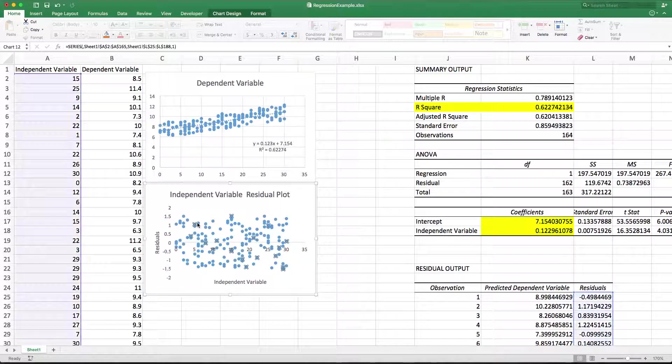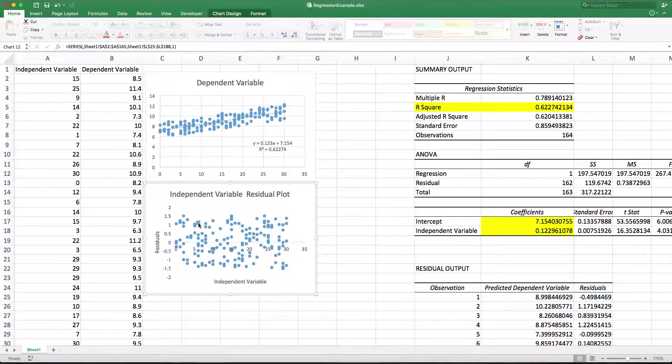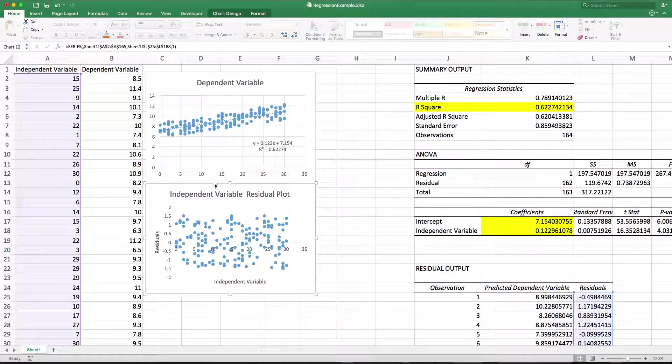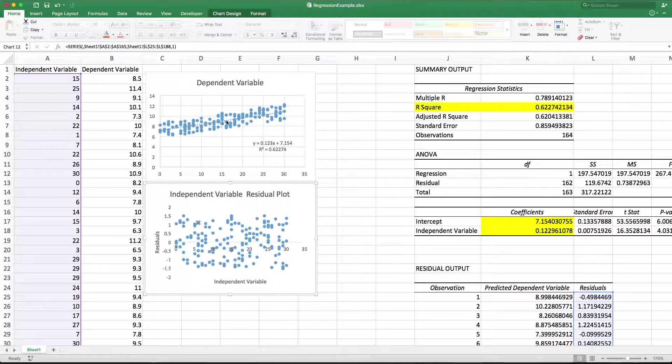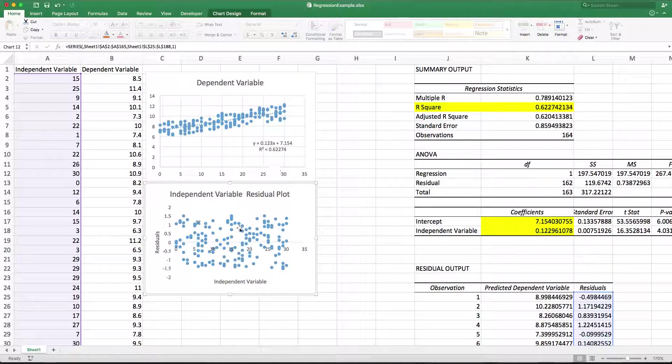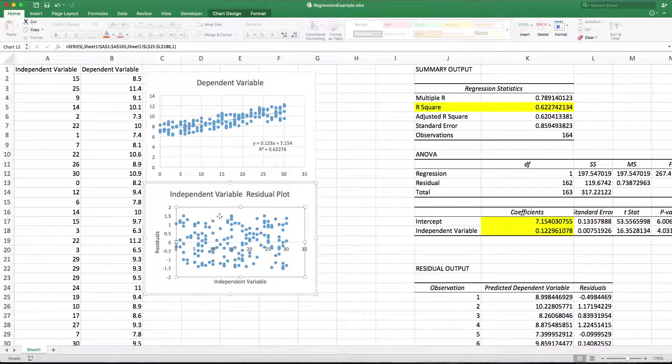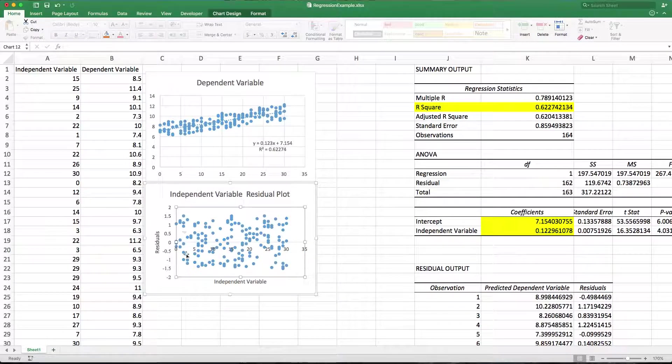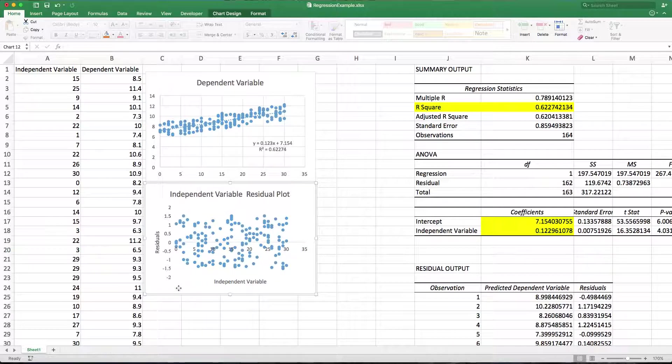So what that tells you is that if we have a line that goes through the data and does not follow any other pattern other than a linear pattern, we should see a cloud of data here with no discernible pattern whatsoever. And that is precisely what we see.